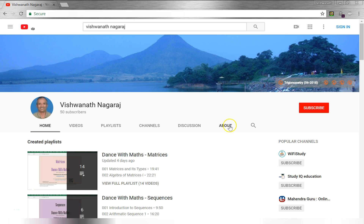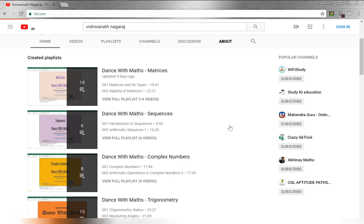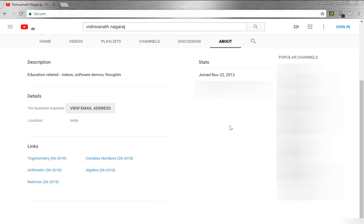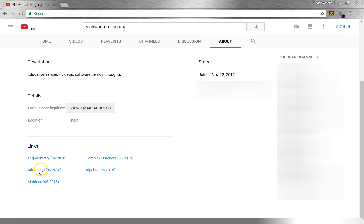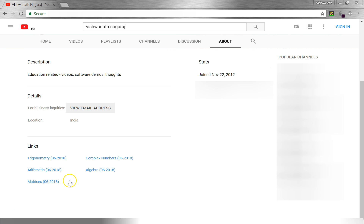Please go to the about page of my channel where you will find various links for each topic. These are Excel workbooks which I have been using in many of my videos — download and practice.